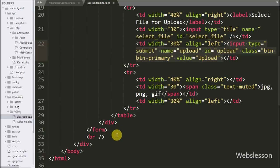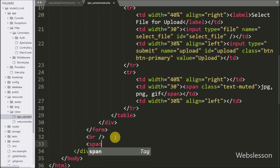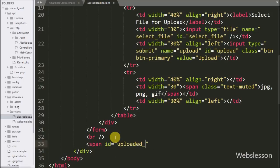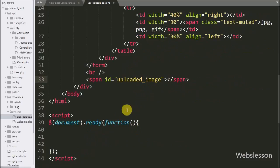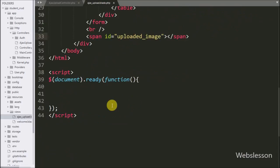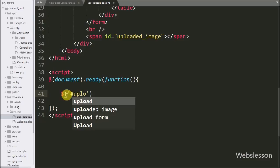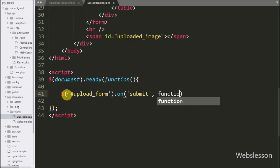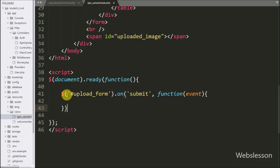Our form is ready. Below this form we write a span tag with attribute ID equal to uploaded image. Under this tag we will display the uploaded image after completing the upload. Now we start writing the AJAX request. We write dollar sign with the form tag ID upload form with the on method, and under this method we have a submit event, so when the form has been submitted then this block of code will execute.